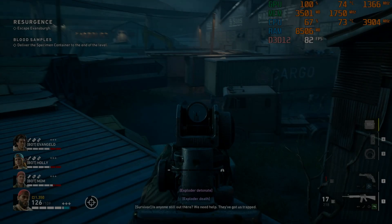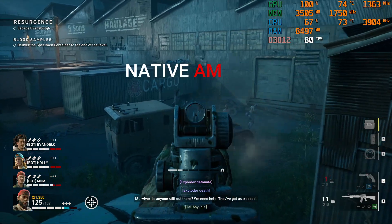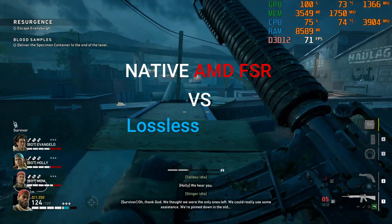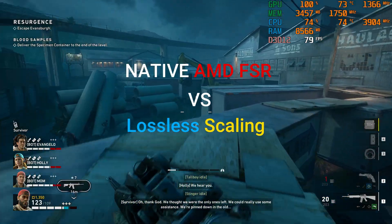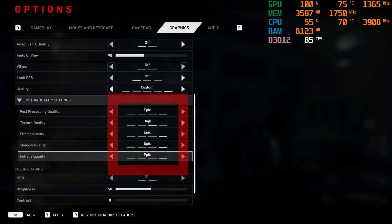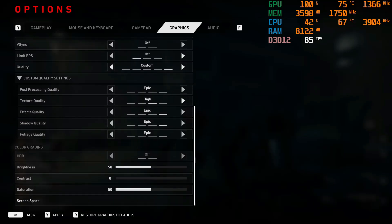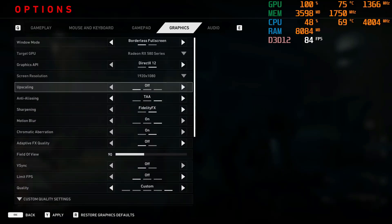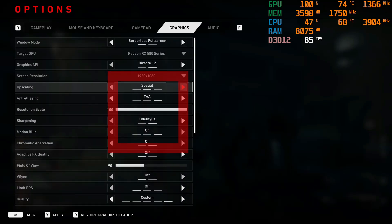Hi all! Today I will compare native AMD FSR implementation versus lossless scaling AMD FSR. Game graphics are set to the highest settings. Back 4 Blood has native AMD FSR upscaling, and you can turn it on in the graphics settings.